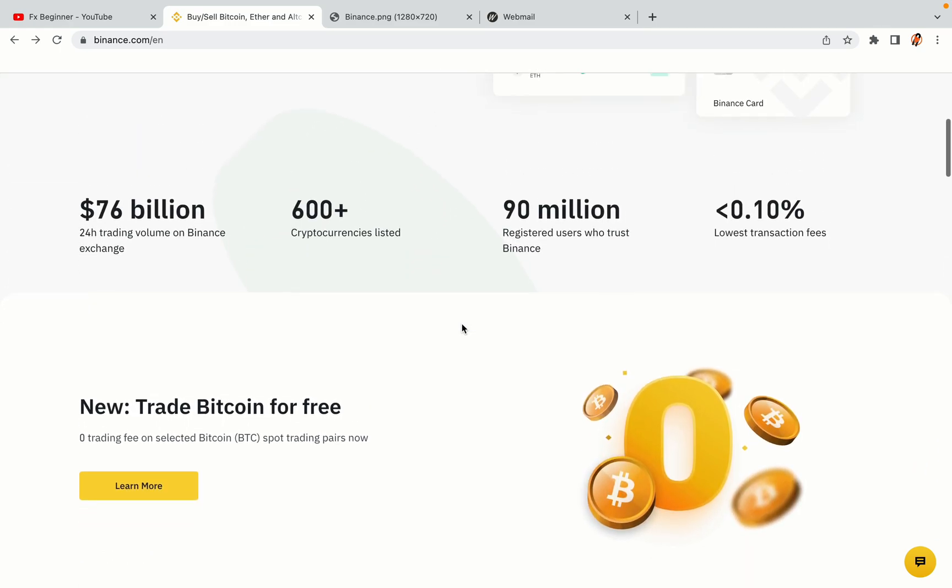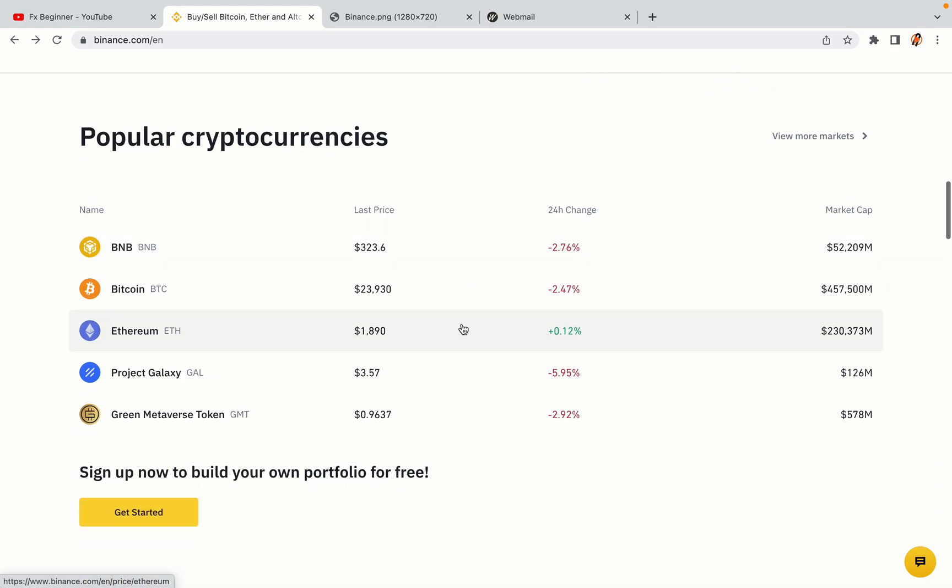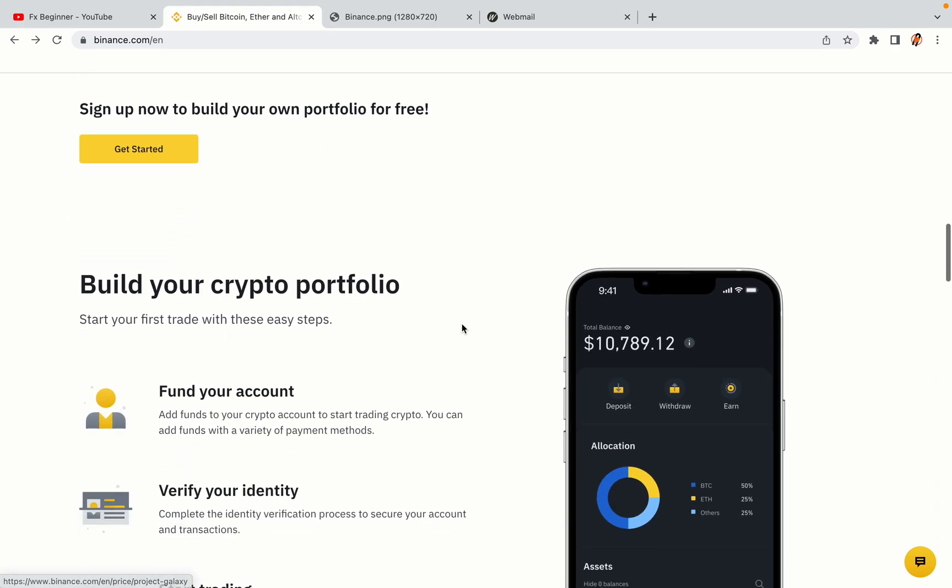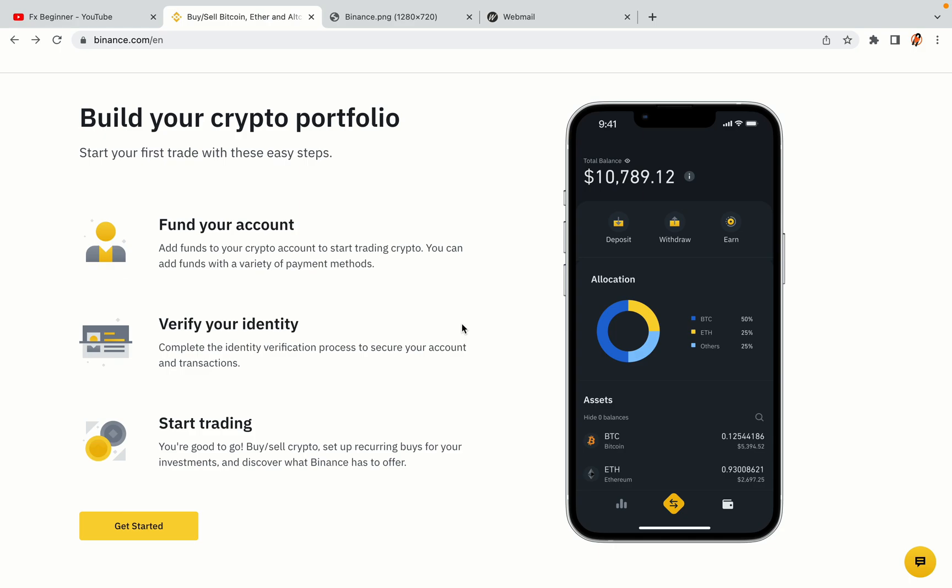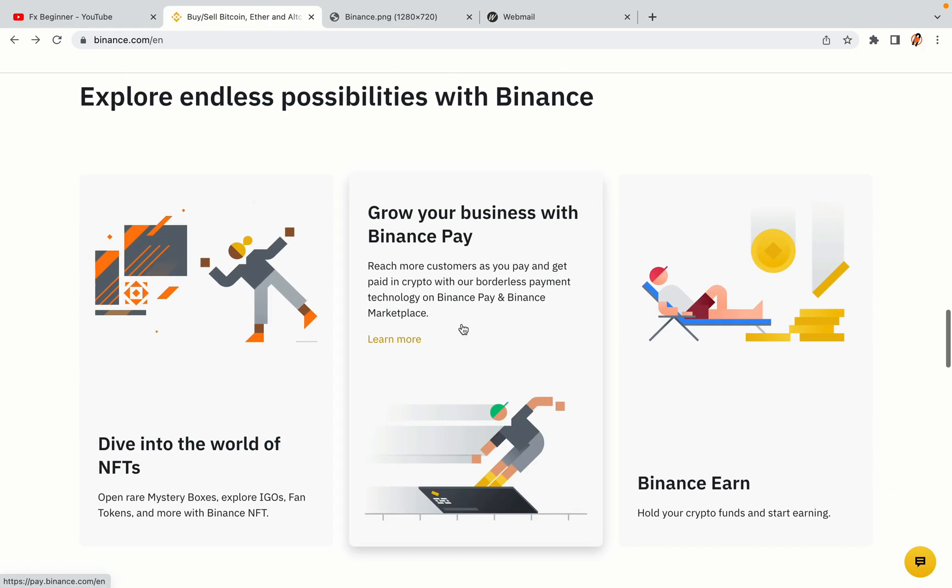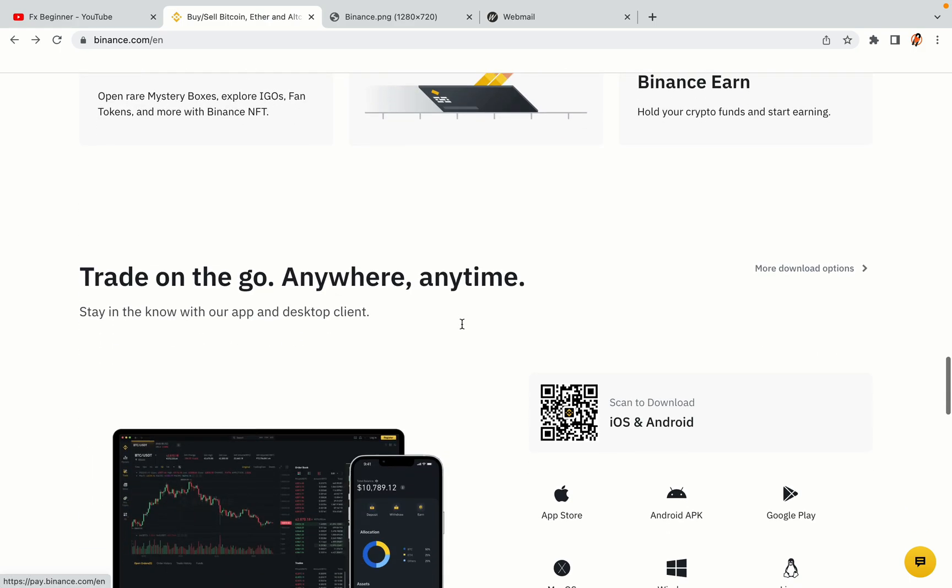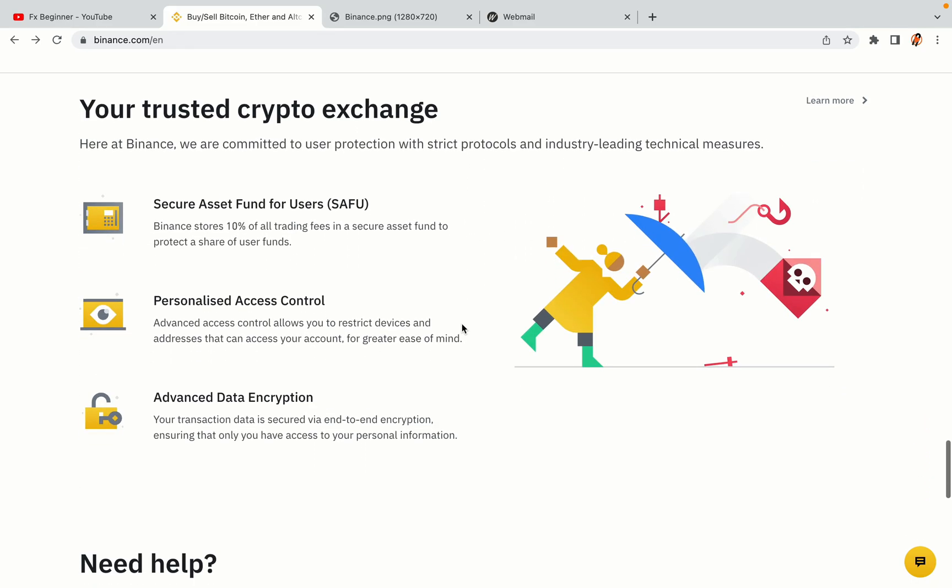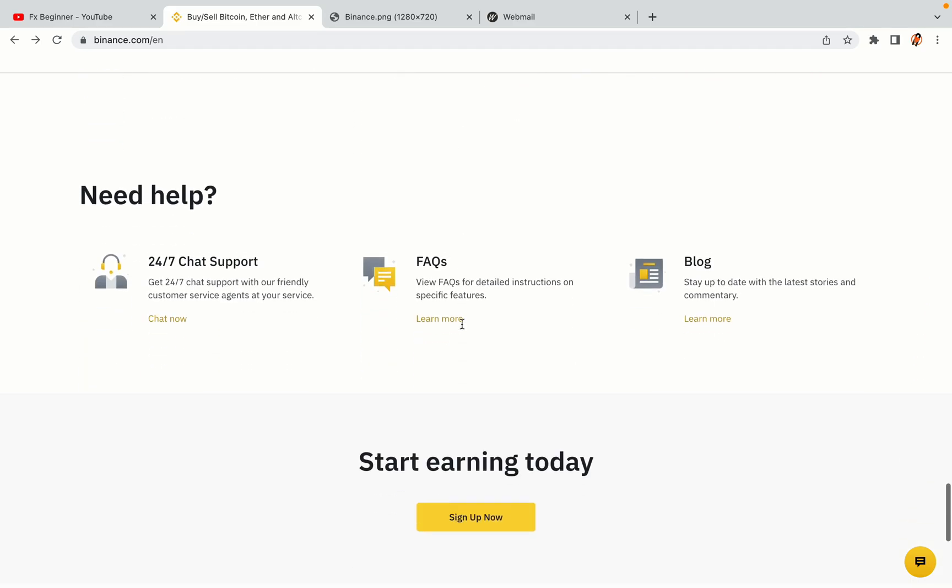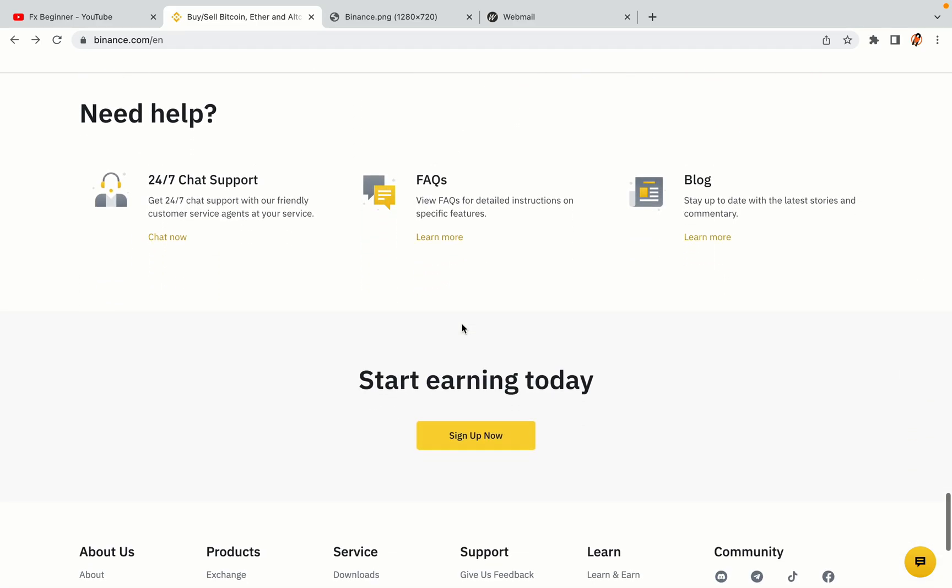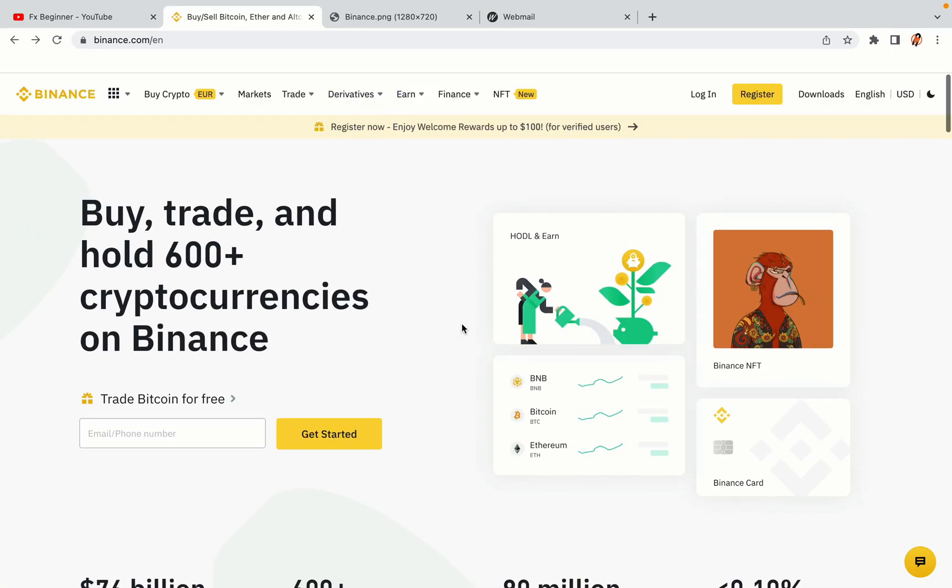Binance is the largest crypto trading platform in the world with over 90 million active crypto traders. They offer high-speed crypto spot and futures trading with the lowest fees on all major cryptocurrencies in the market. New Zealander crypto traders can register on Binance and start trading immediately. Let's get started.